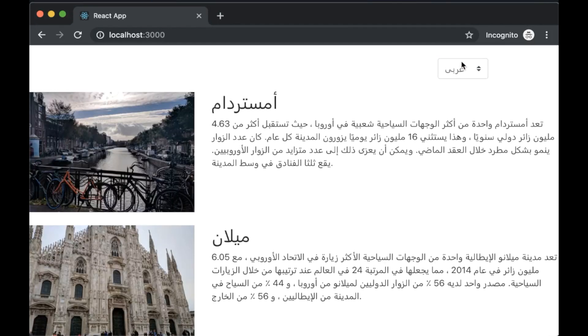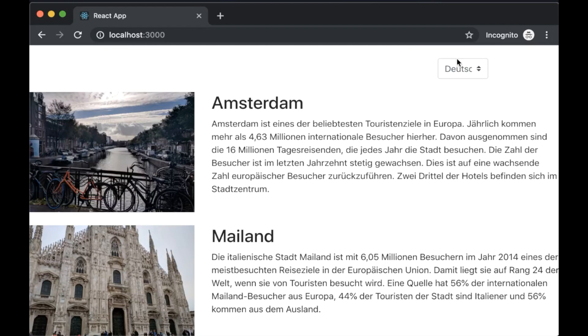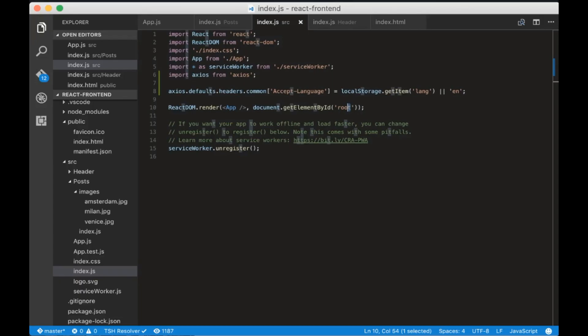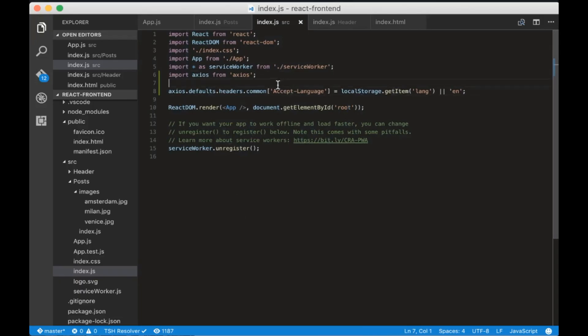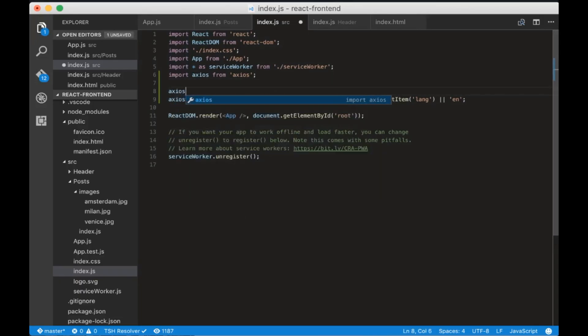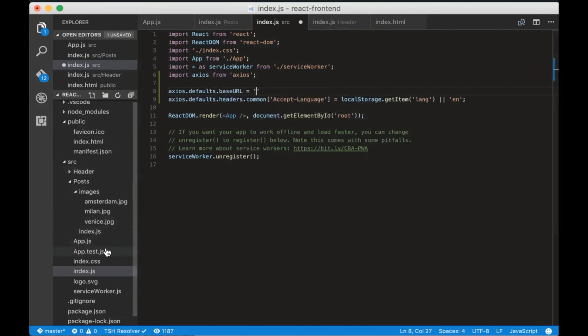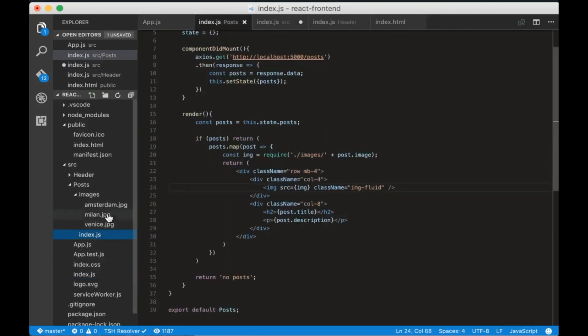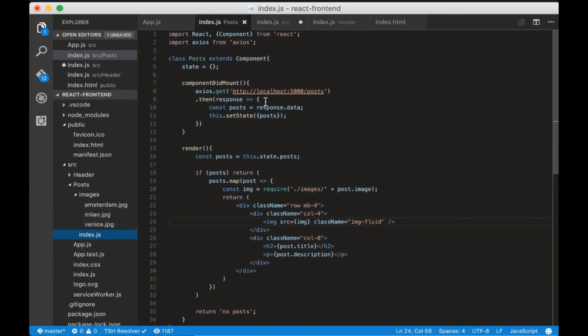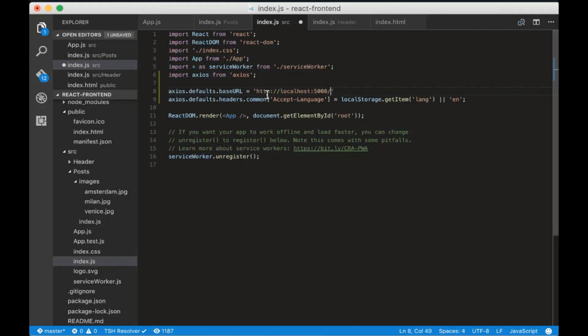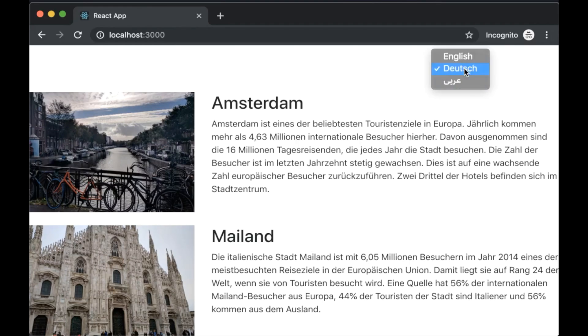Let's go to index.js and write axios.defaults.baseURL equals, then go to the component and cut localhost port 5000 URL and paste it into the base URL. Now each HTTP request will be much cleaner because we won't write the localhost 5000 part.